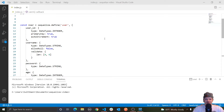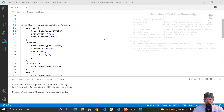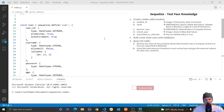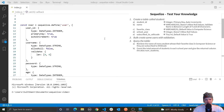Hey everyone, welcome to part 5 in my SQLize tutorial series, where in this video I'm just going to be testing the knowledge that we've learned so far. Specifically, what we're going to be doing is creating a model and querying it, basically using all the information we learned in the previous videos and putting it all together.